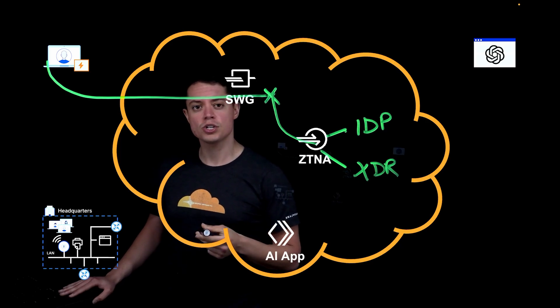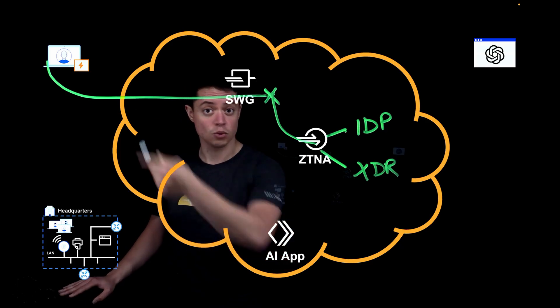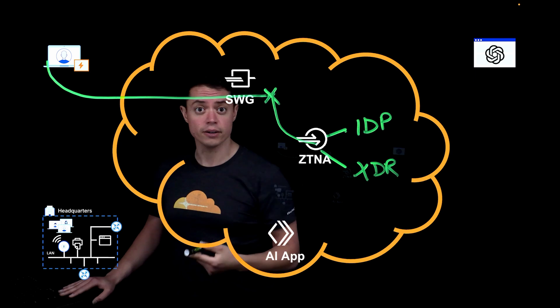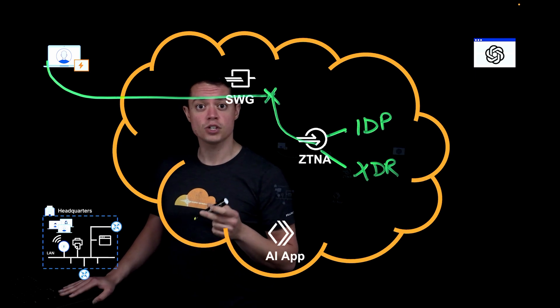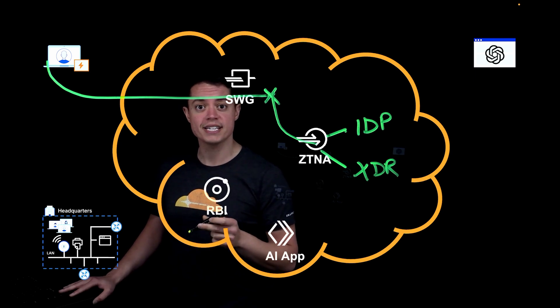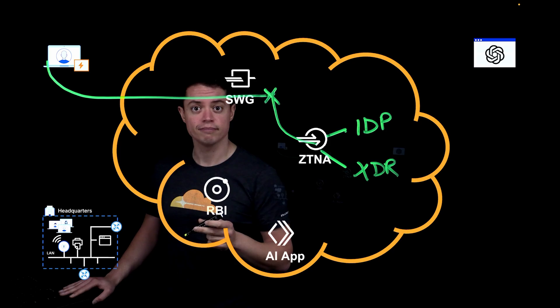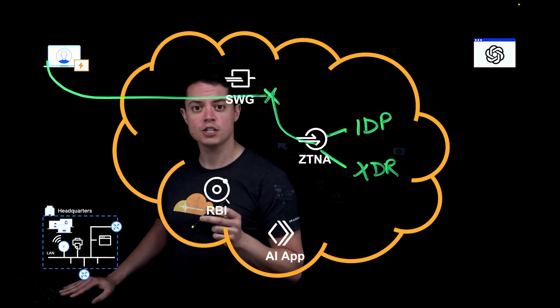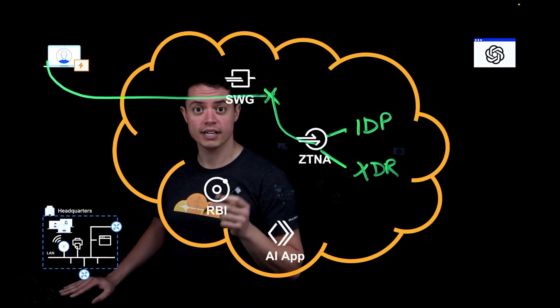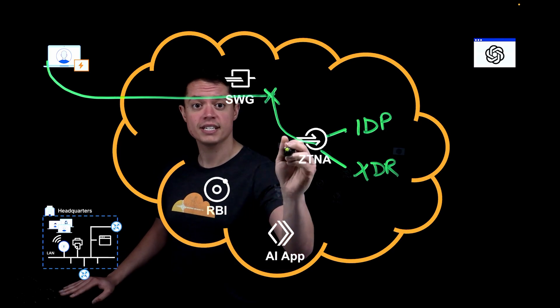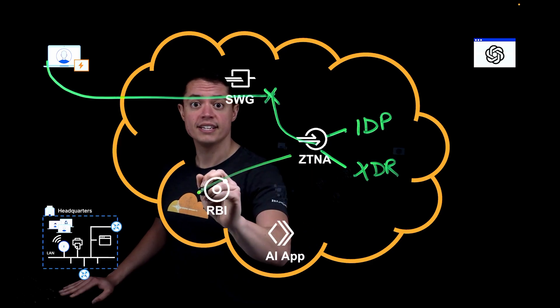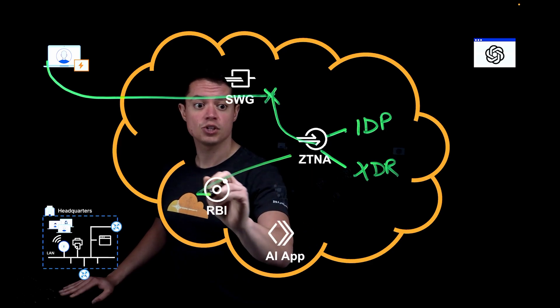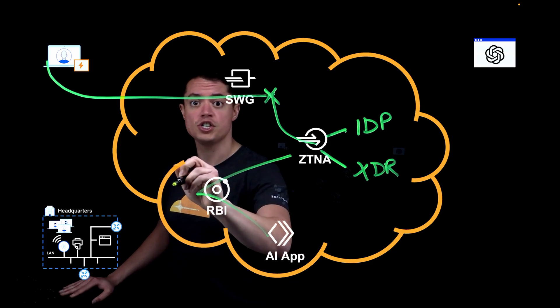And for users on unmanaged devices, like the one in this scenario, you can add additional layers of controls by rendering the app in an isolated session. Cloudflare is going to create a headless browser on its network, complete the request to the AI application, and then deliver the end results to the end user's local machine.